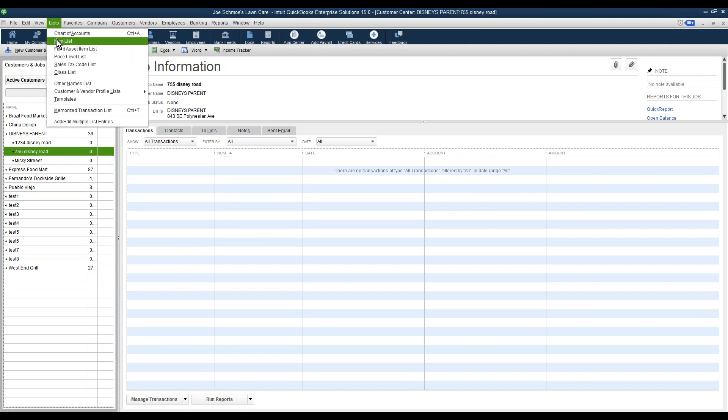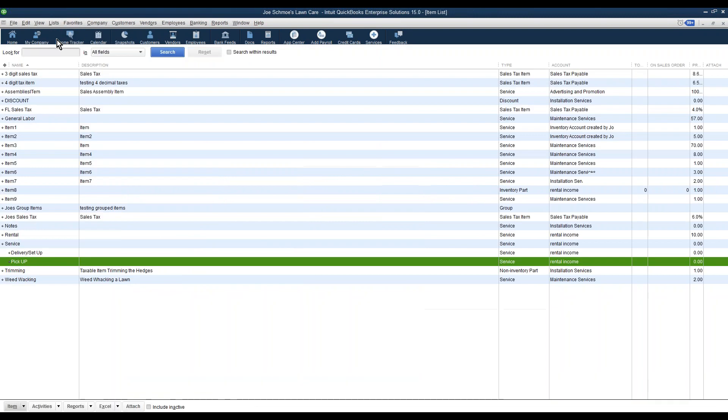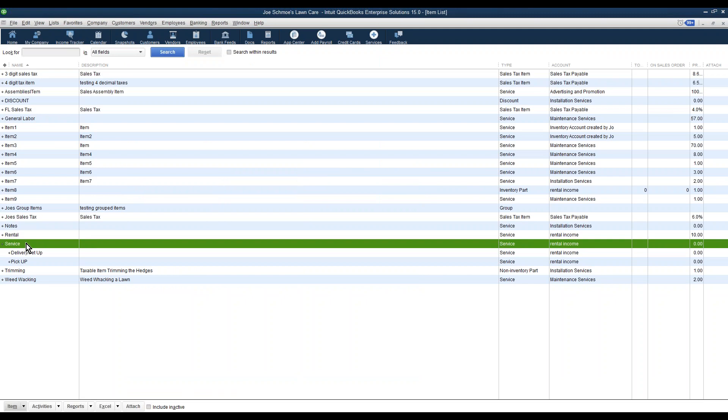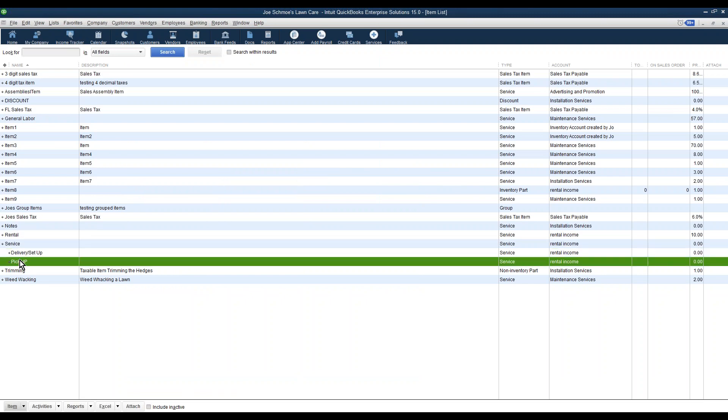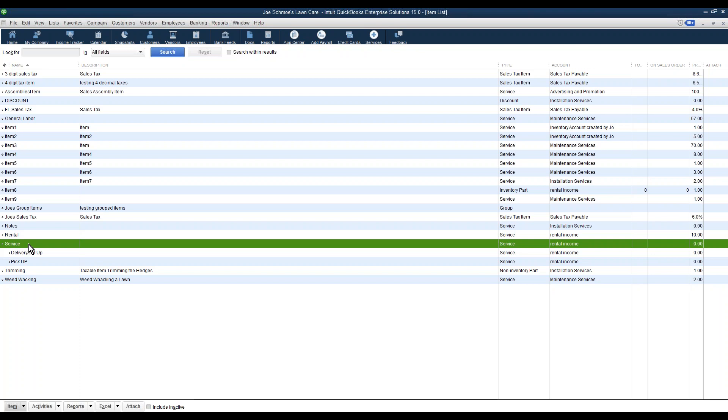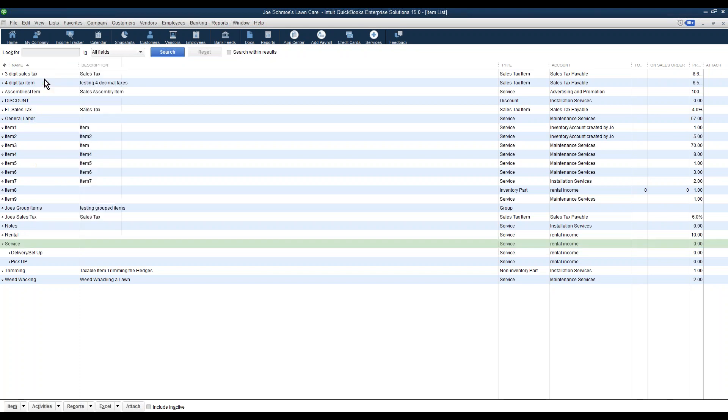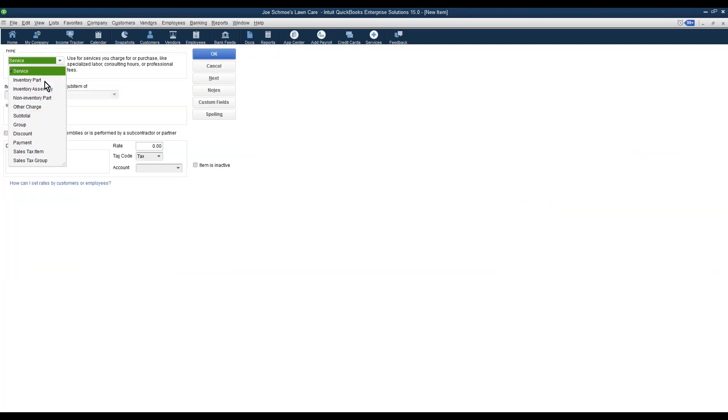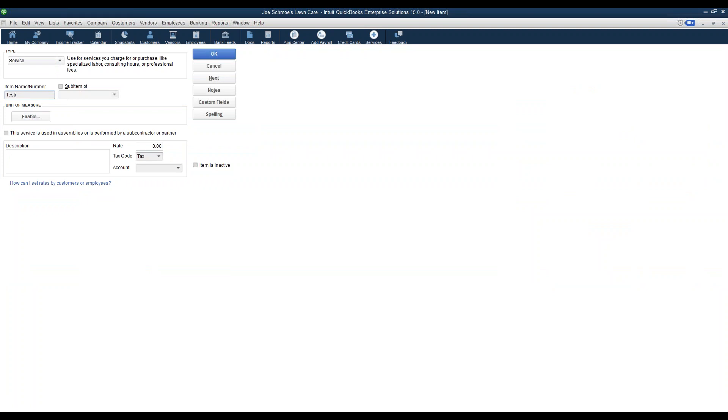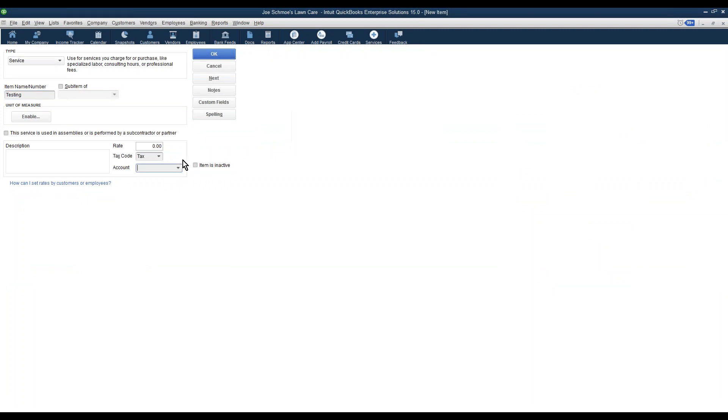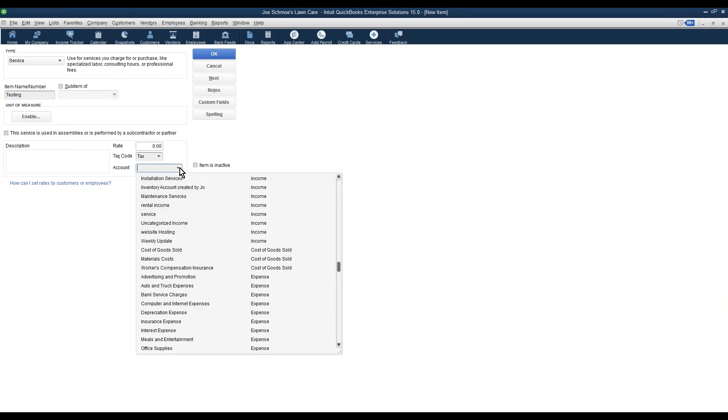Another area that you can do this for in QuickBooks is under the item list. Here you'll see I have a parent named Service, and I have two items underneath it. If I want to add another one, I can select New, select the type of service, give it a name, and fill out any information here that's important. For example, I have to fill out an accounts payable here.